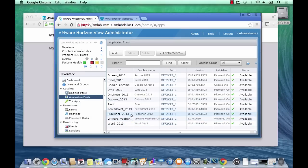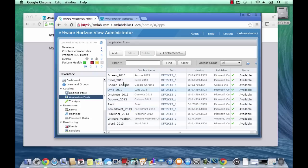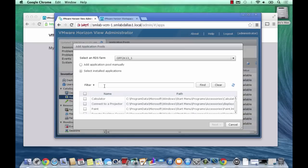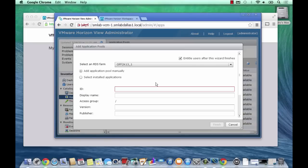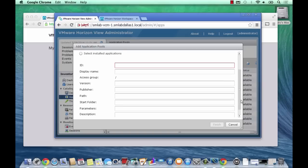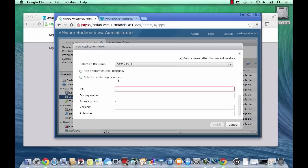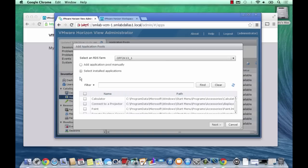You can see here I've already got a few applications published, so I've got the Office suite. When I click on Add here, this will actually pull a list of installed applications from the server to me here to publish. I can either do that or I can add an application manually just with a shortcut path, but for the purposes of this I just want to go through and select one already.